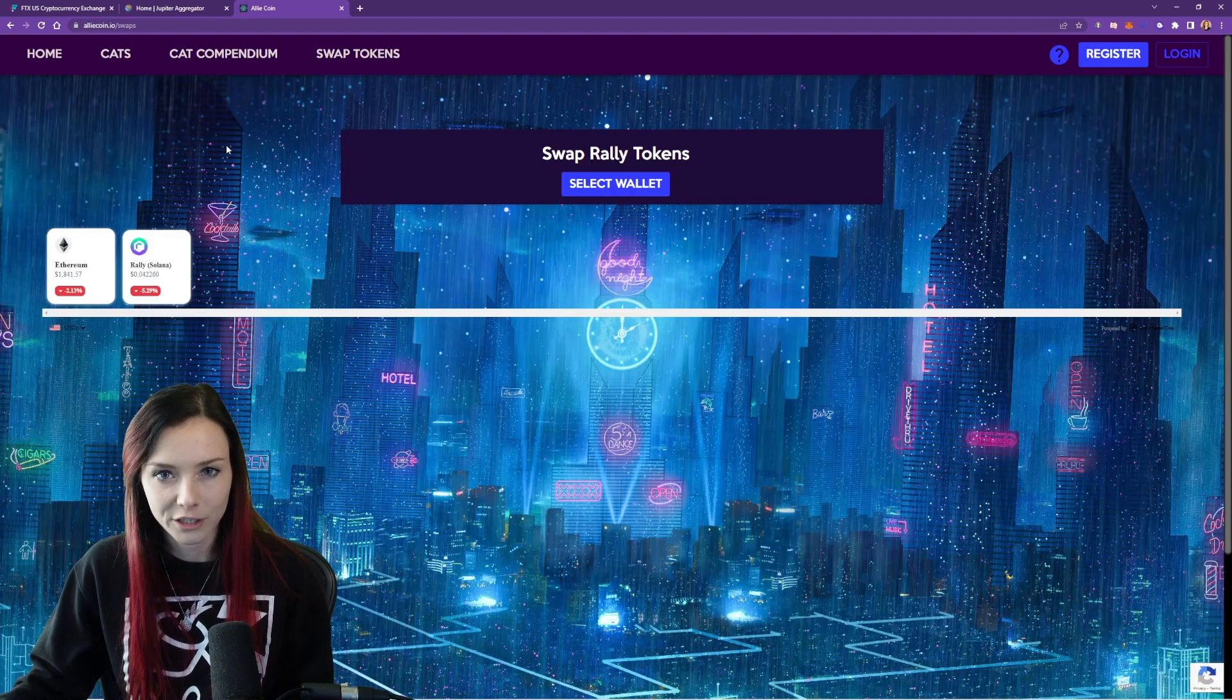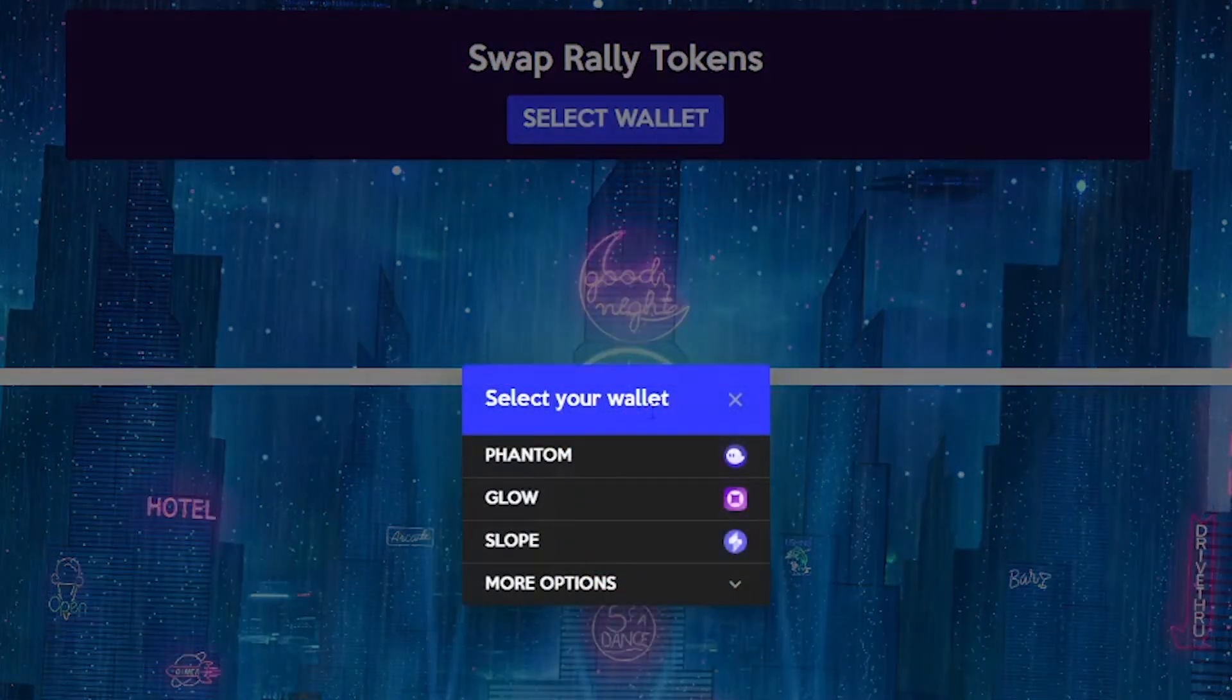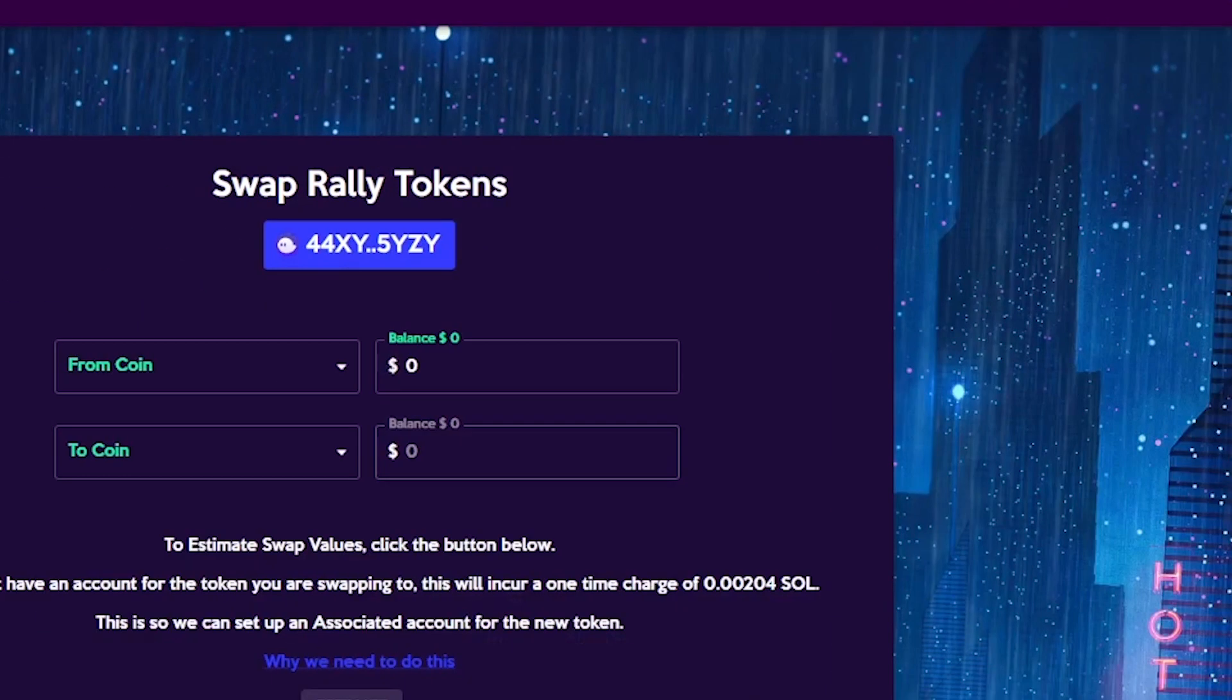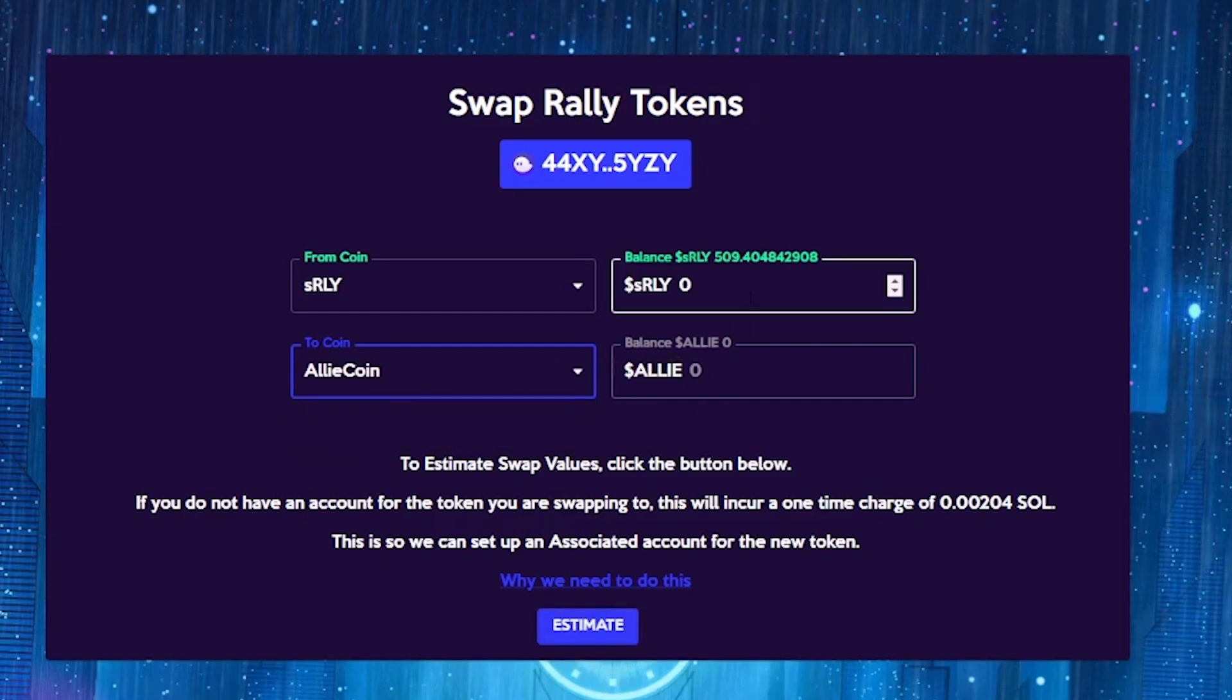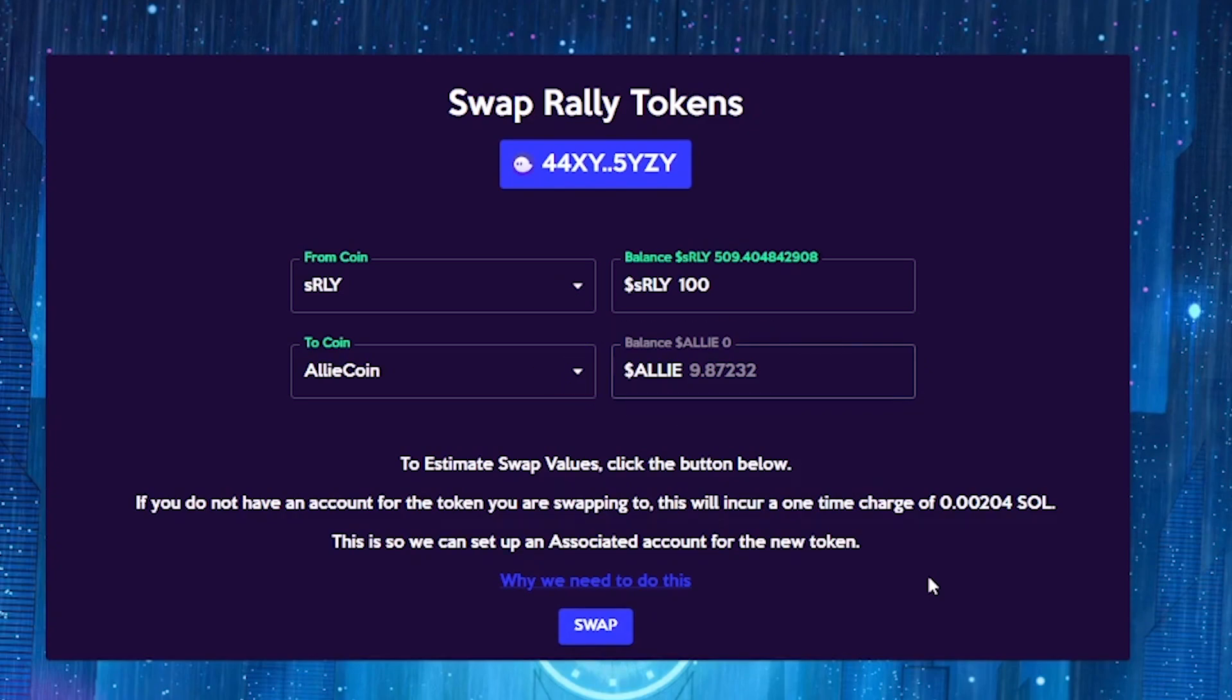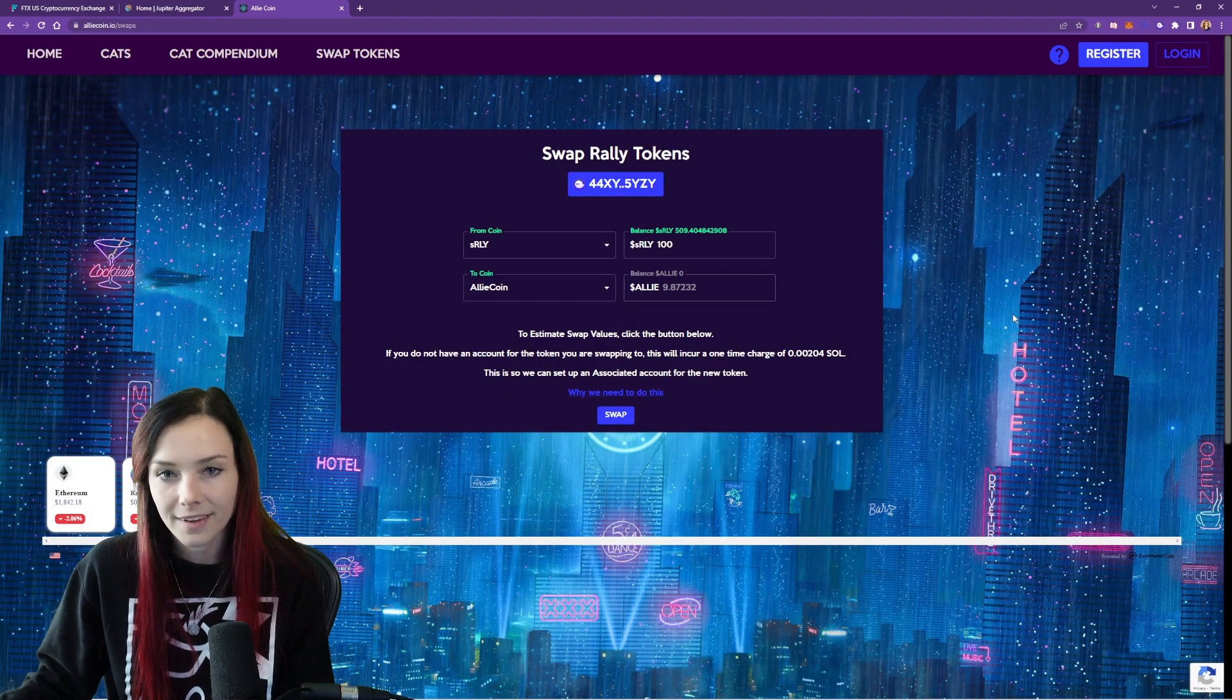And again, we're going to connect our wallet like we did with Jupiter. So select the wallet, hit phantom, click connect. And now you can select swapping S Rally into Alicoin. Select the amount that you would like to swap, we'll do 100 S Rally. And then you can click this estimate button. That will tell you approximately how much alley you will get for that amount of S Rally. And now you can hit swap, approve the transaction. And there you go.